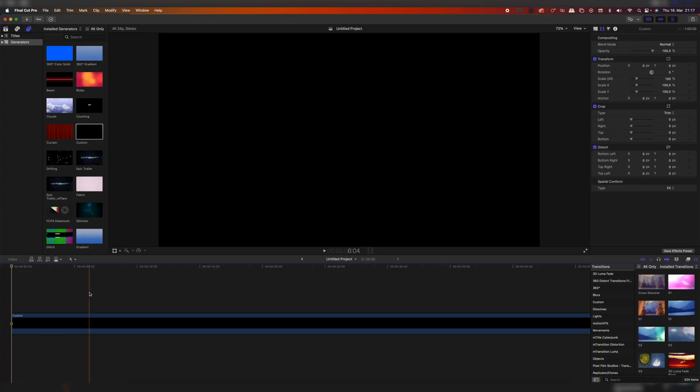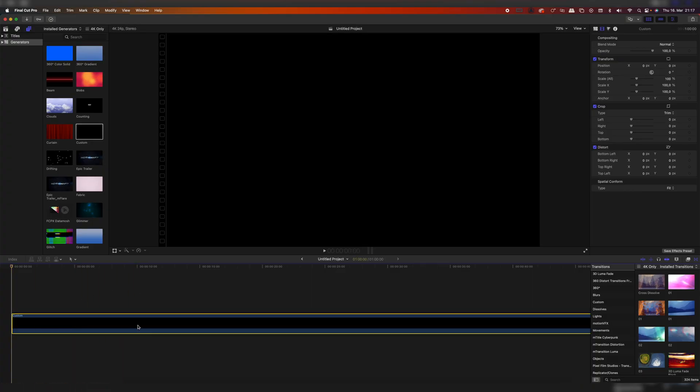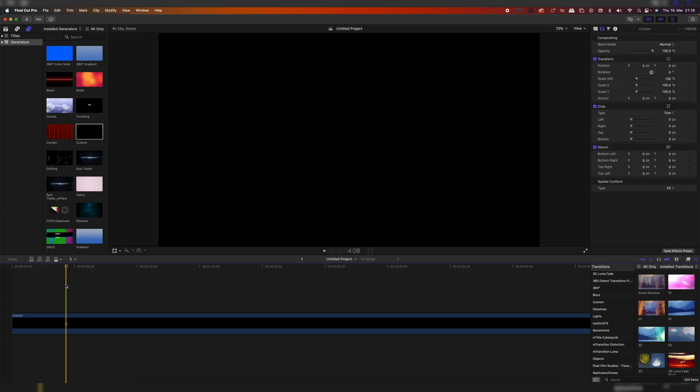Let's jump right into Final Cut. This is of course just an example project — we just have one minute of black static nothing — but it's just for the sake of this tutorial, so let's pretend this is your awesome video and now let's export it for YouTube.